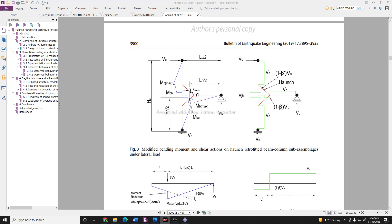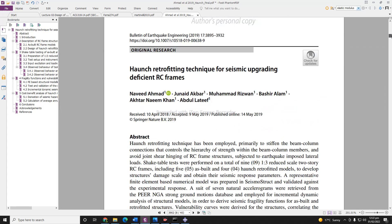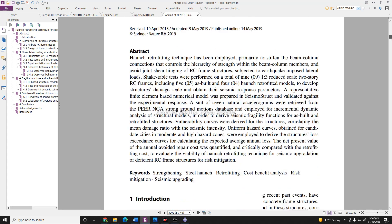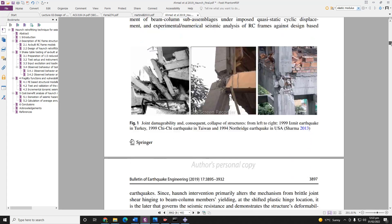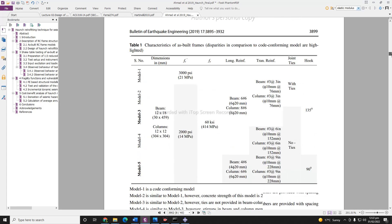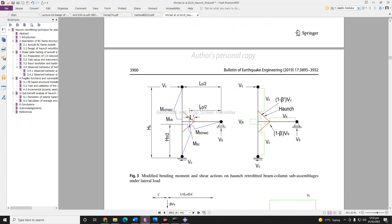For this video I am using this model taken from a paper on ANSYS retrofit technique for seismic upgradation of deficient RC frames. I am using these beam column details to draw and analyze in Abacus.